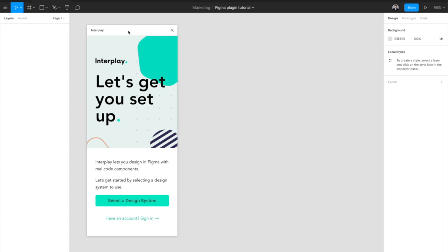If you already have an Interplay account, you can go ahead and sign in, but we've configured some open source libraries for you to get started with, so click select a design system.